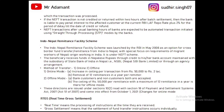Next is the Indo-Nepal Remittance Facility Scheme, which is basically the same as NEFT. It was launched by RBI in May 2008 for cross-border transactions from India to Nepal, because many Nepali citizens were working in India before 2008.